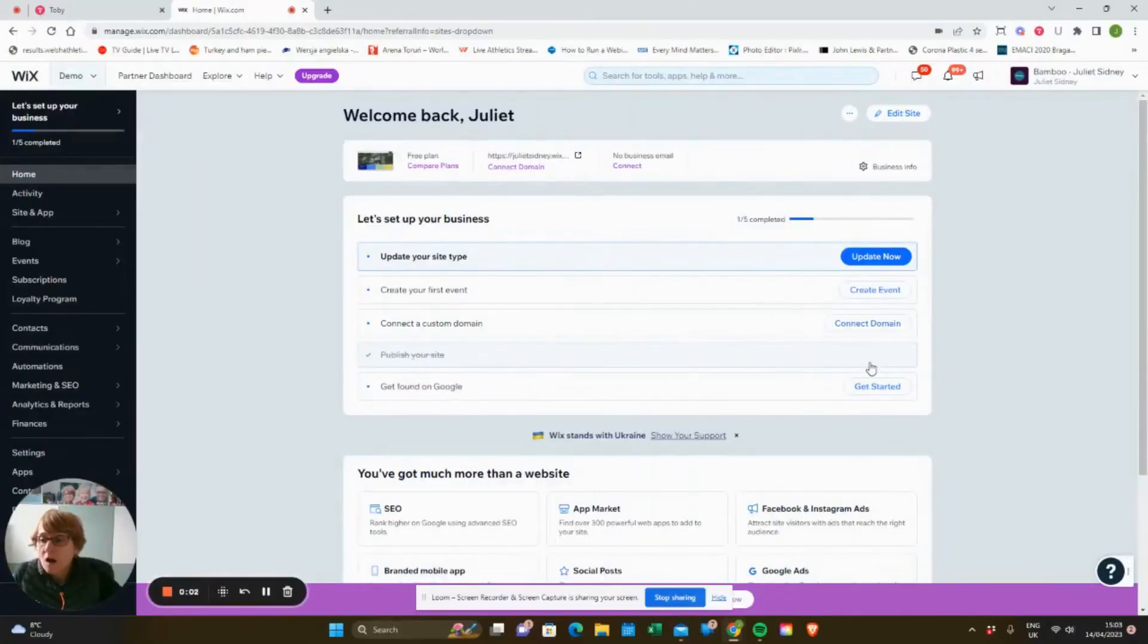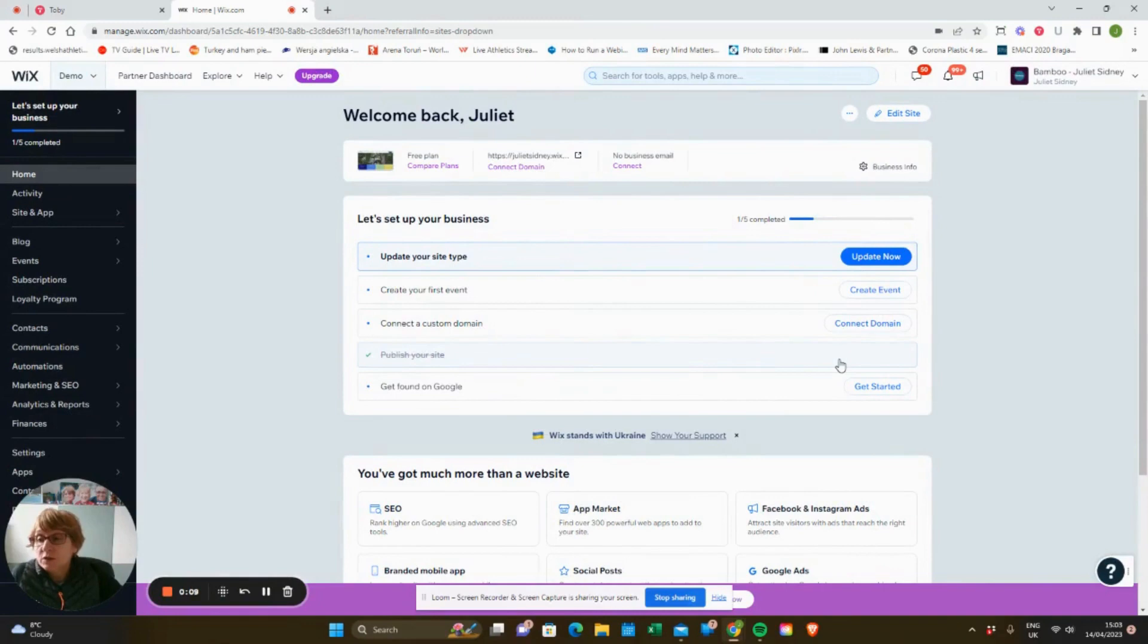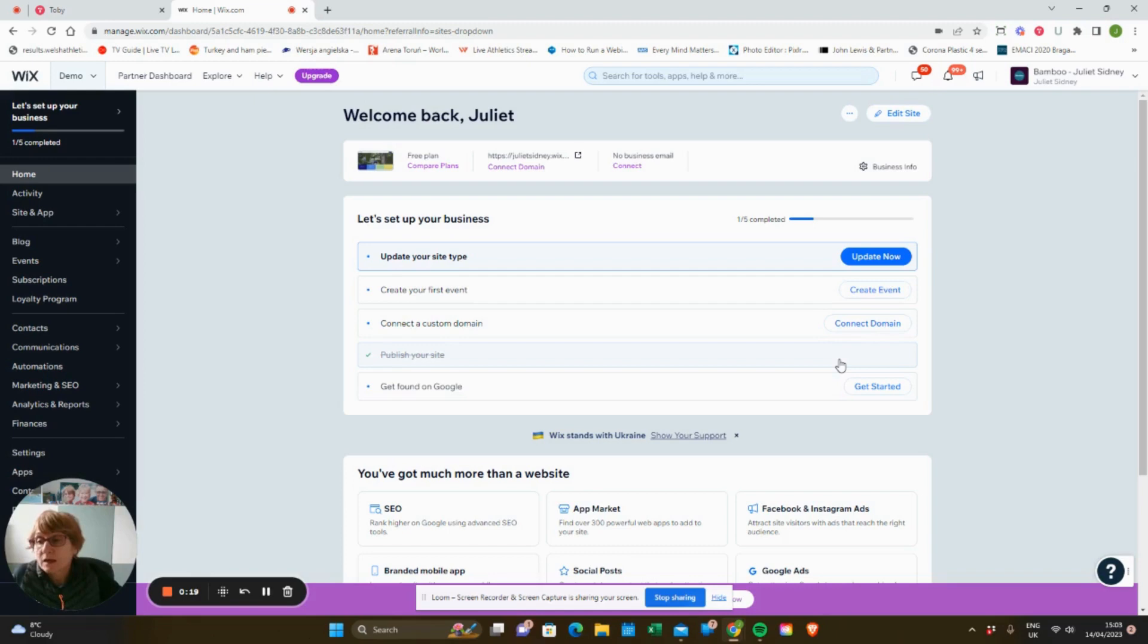Hi and welcome to Wixology Bitesize. Don't forget to turn on those bell notifications and subscribe. In today's episode, we're going to look at how to contact Wix support. It's a question I often see on forums, so I...